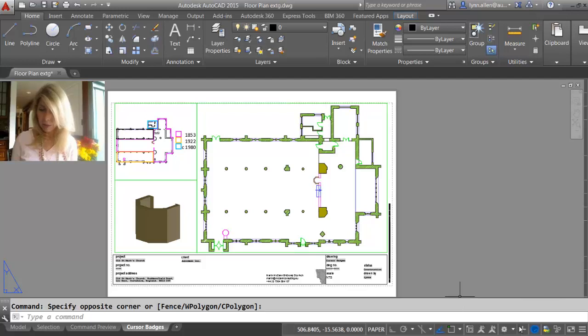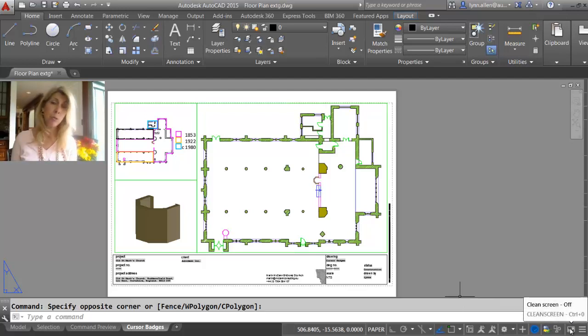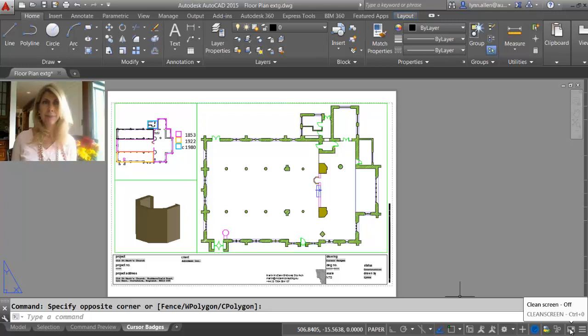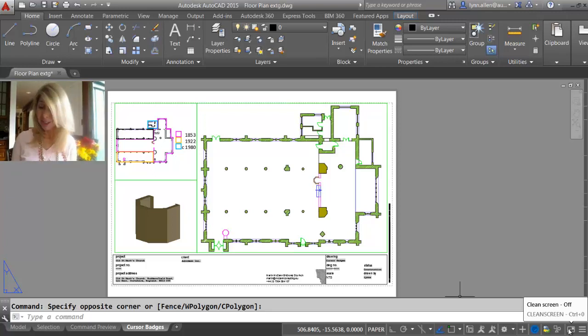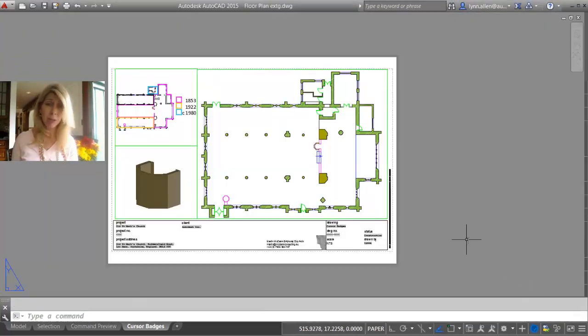But as I wander through here at the very end, I also notice that there is a tool for clean screen. I never use clean screen. Do you? Do you even know what it does? You can get to clean screen with Control+0.